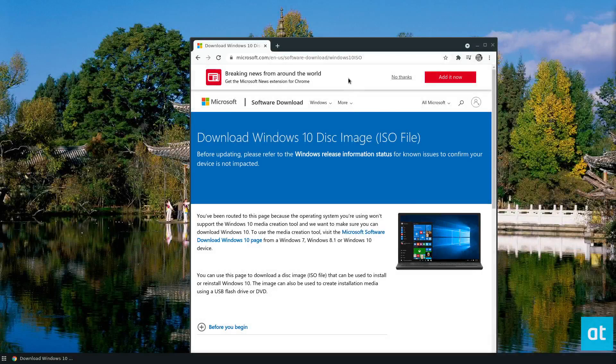Hey everybody, Derek here from Addictive Tips. In this video, I'm going to show you how to make a USB Windows 10 installer on Linux.